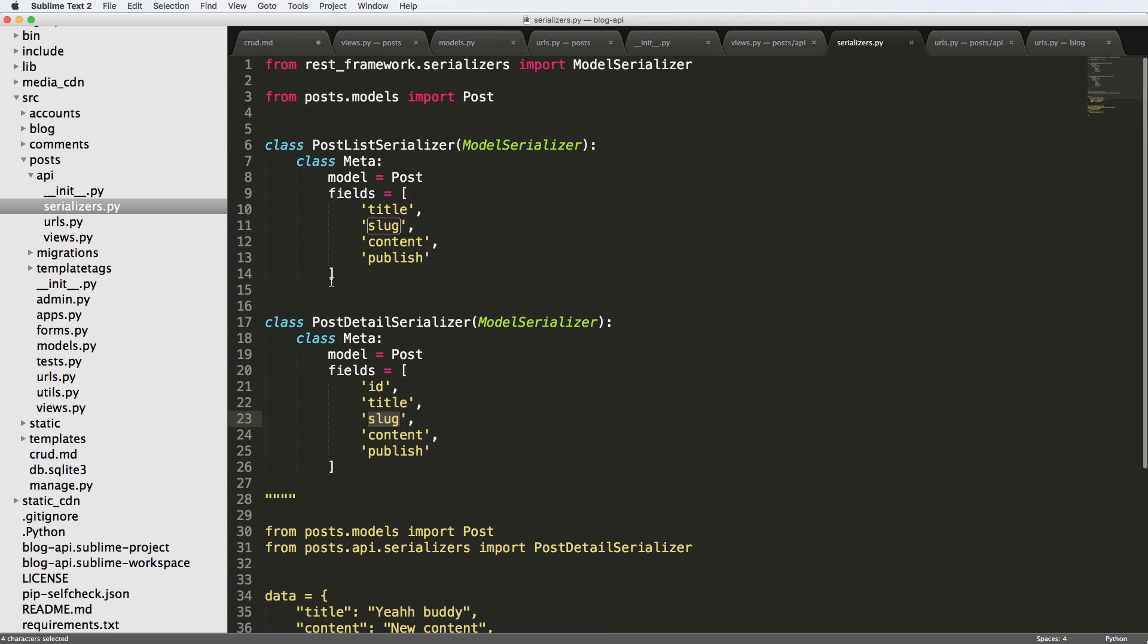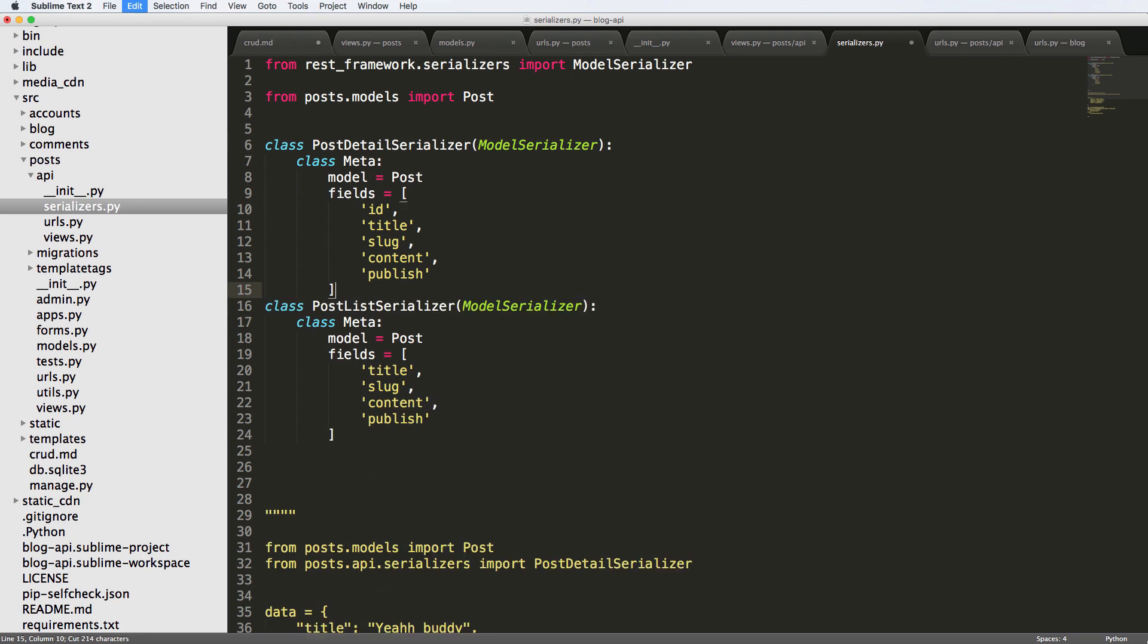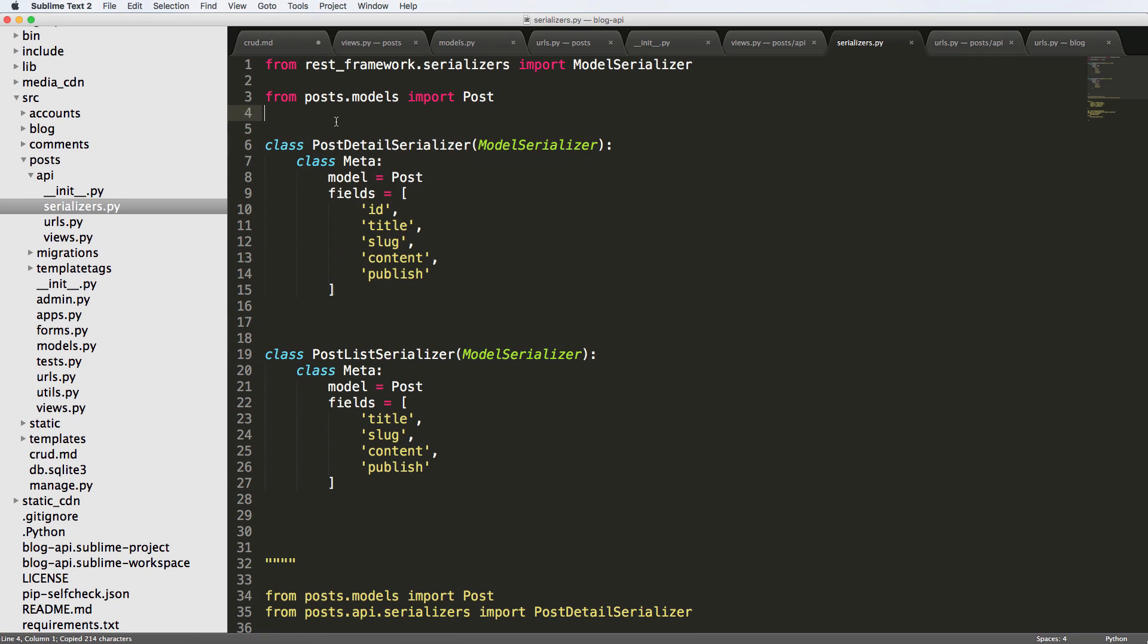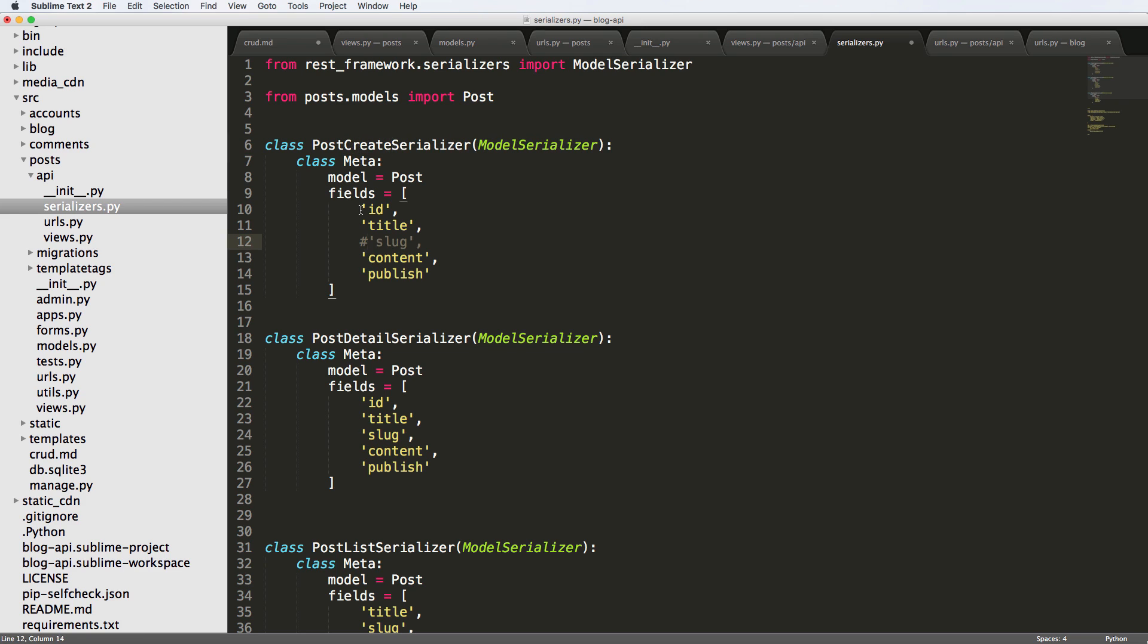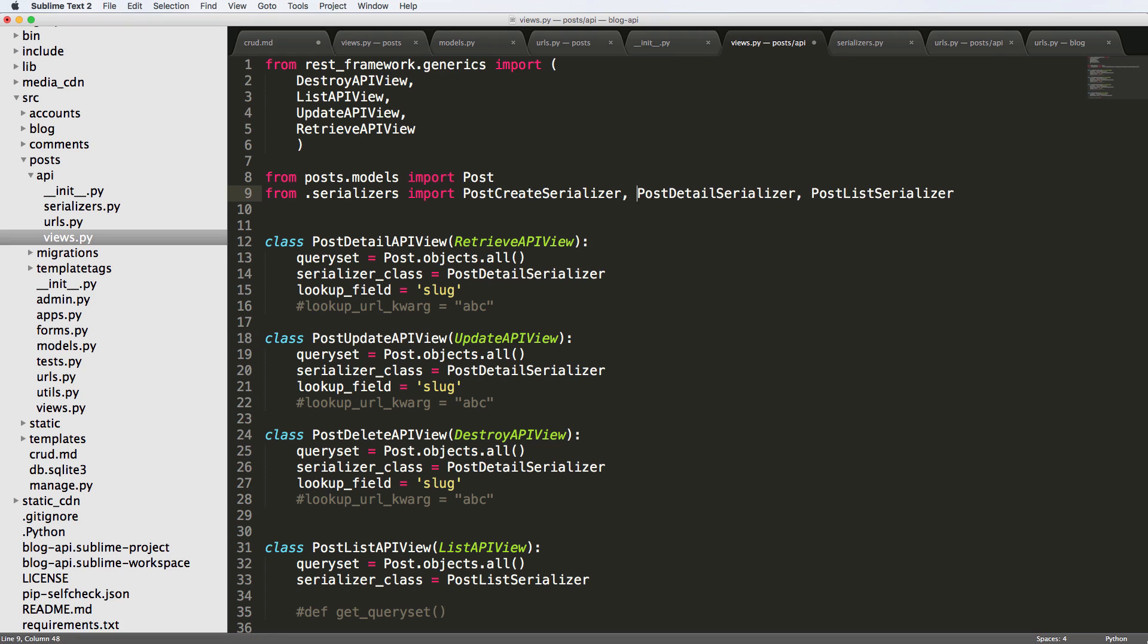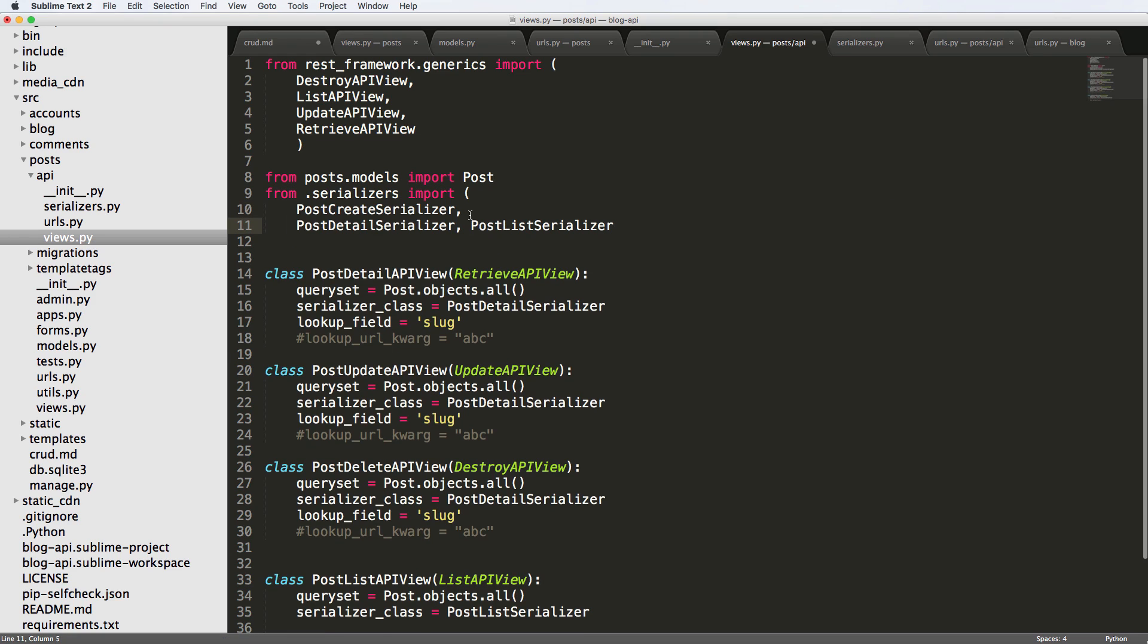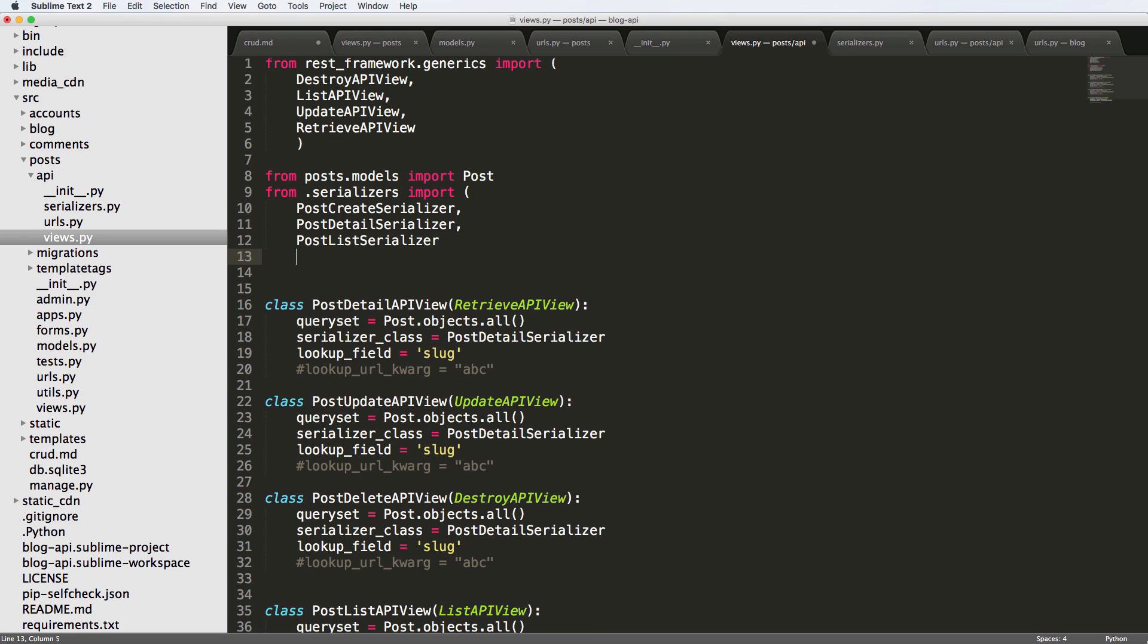So what I want to do now is create a new one called post create serializer, and I'm going to reorganize these here a little bit for alphabetical. And we're going to do post create serializer. And I'm gonna get rid of the slug, I'm also going to really get rid of the ID. And with this one, we are going to import it into our views. So in here, we're going to import post create serializer. And I'm going to put this into a tuple just so it's a little bit cleaner.